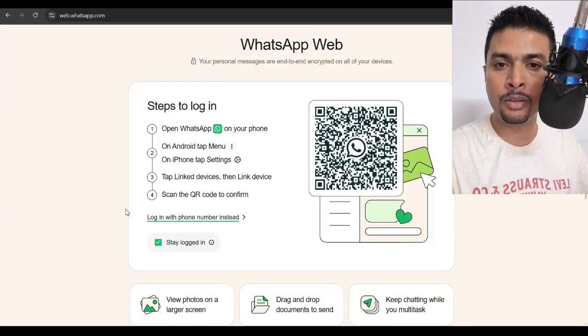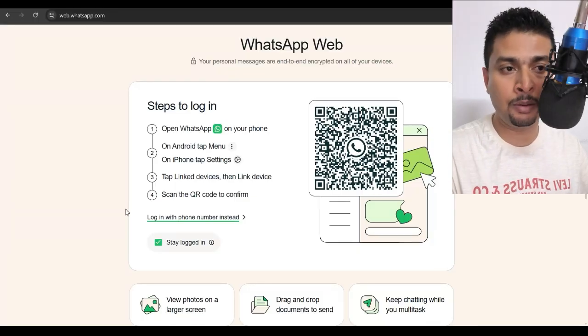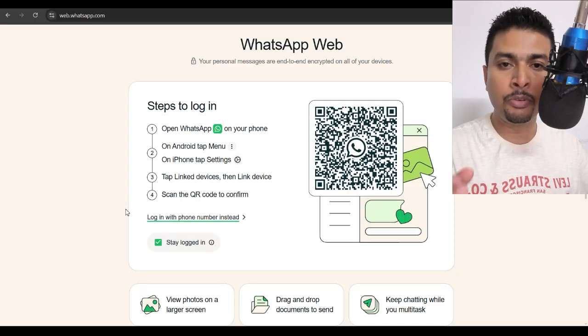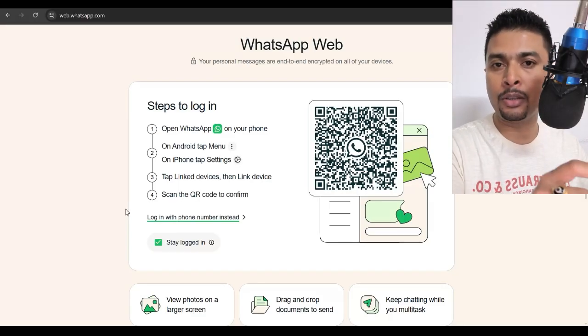So the simple answer is no. You cannot sign into WhatsApp, maybe on WhatsApp Web or the WhatsApp application, without a phone number or scanning the QR code from your WhatsApp application on your phone.